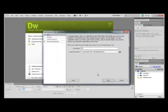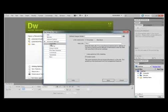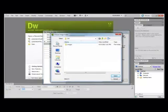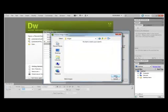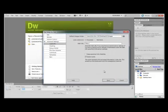The next thing we need to do is drop down here with the advanced settings, click on the local info tab, and we want to go out to that images folder that I created in the DW folder on the desktop. That's where all of my default images are going to be stored. Click Open, Select, and then you just need to click Save.